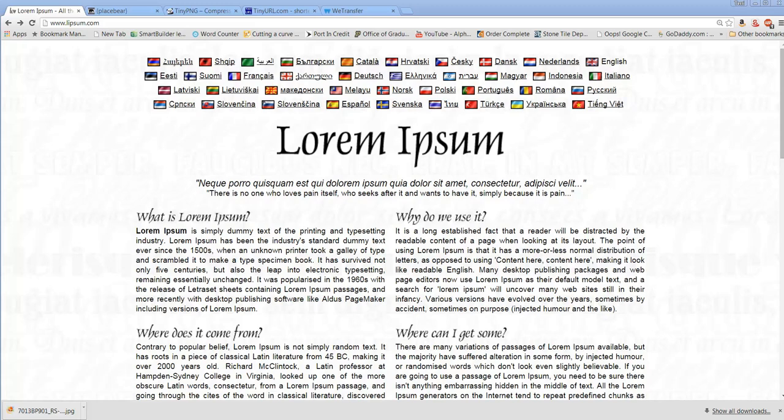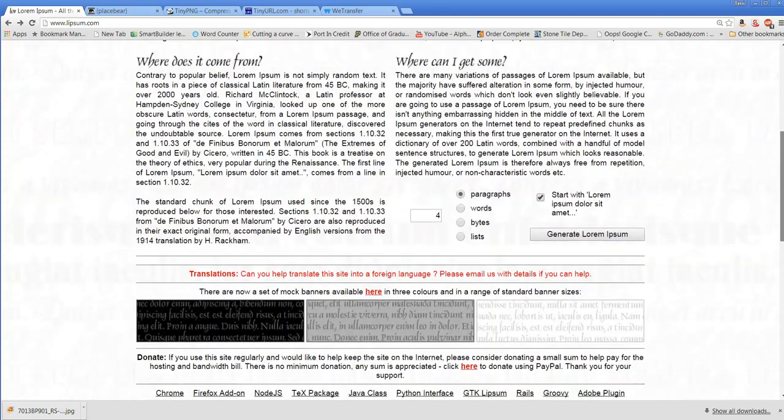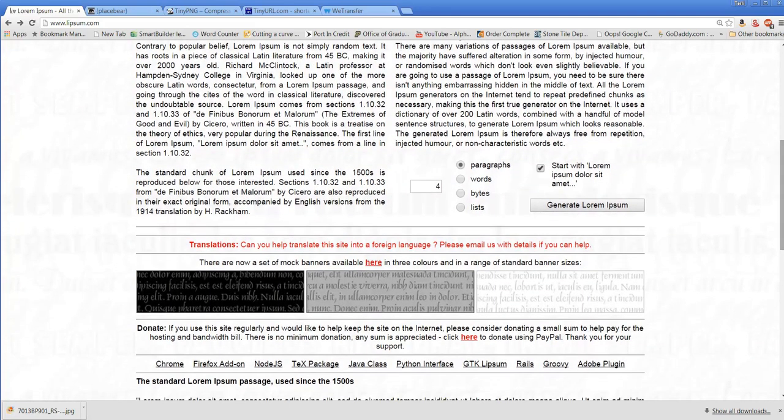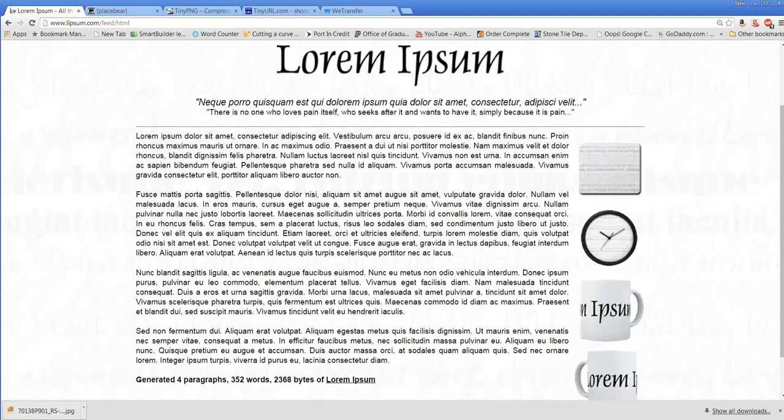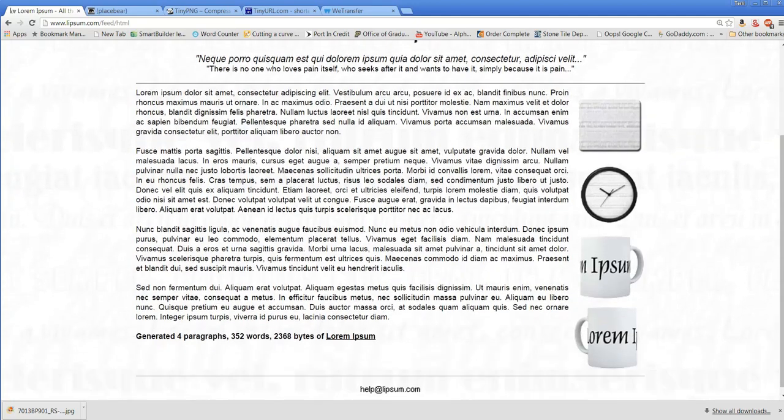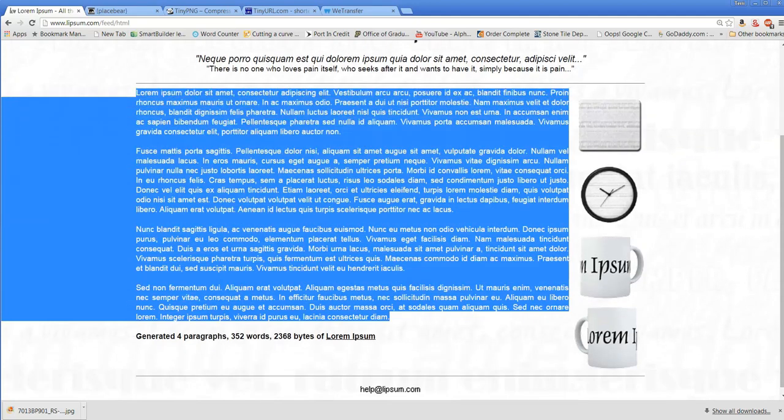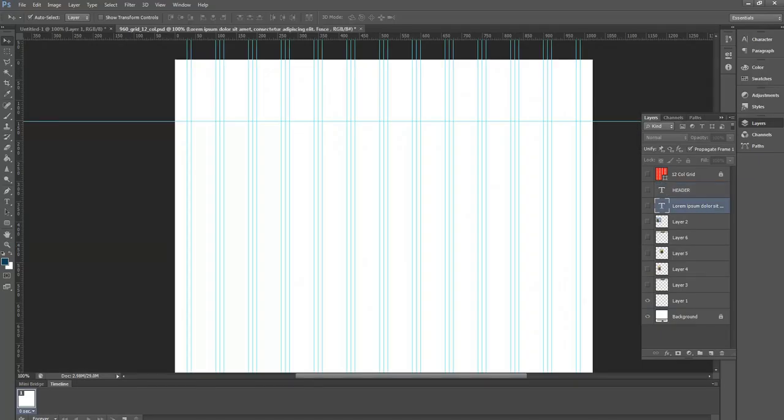The first one is Lorem Ipsum, a text generator at lipsum.com. When you want to have a mock-up, you don't want real text because you don't want the client being distracted and reading something. So you create fake text with this generator. You can do it by paragraph, words, or lists to drop into your page. You generate the Lorem Ipsum and it gives you however many paragraphs, words, or lists you wanted, and you copy it and paste it into your page.